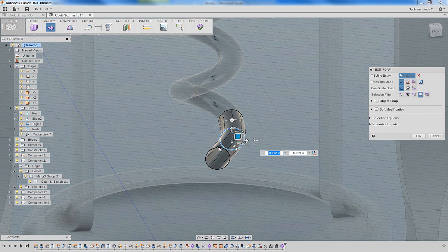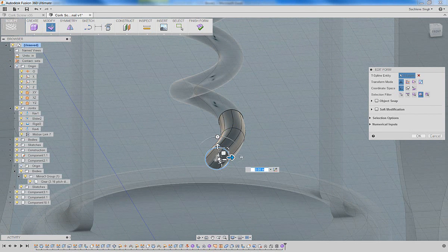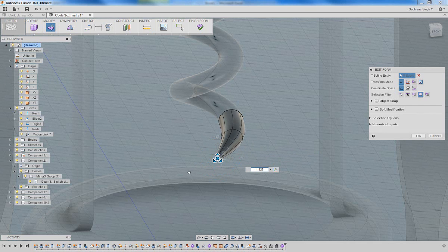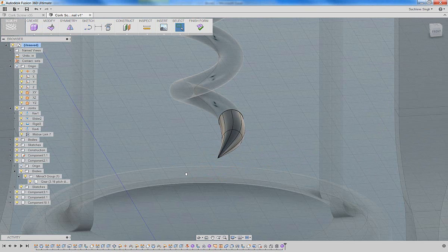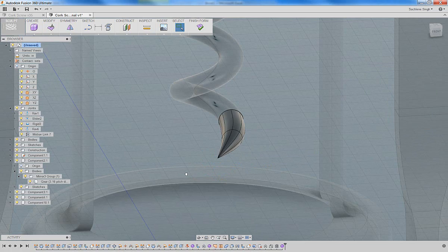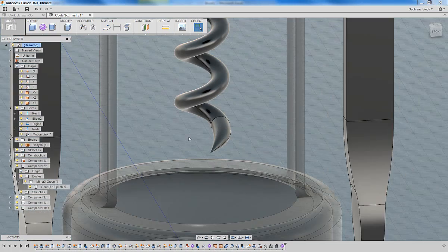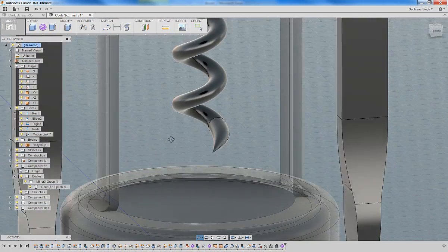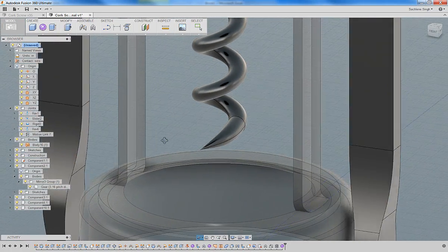And then you want to convert that last edge and you want to bring it into a point so that it's pointed so that it could penetrate the cork and help open your bottles. So once you're happy with it, you can go ahead and finish form.